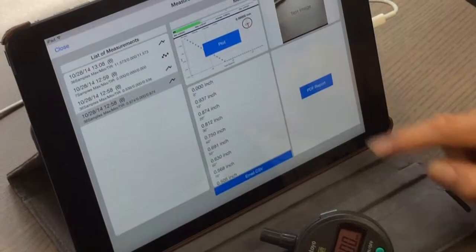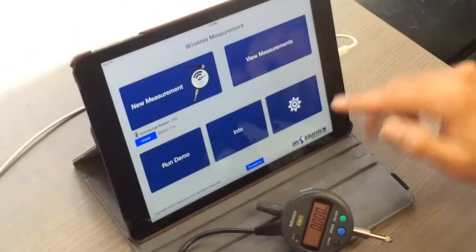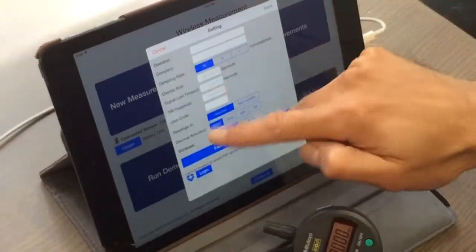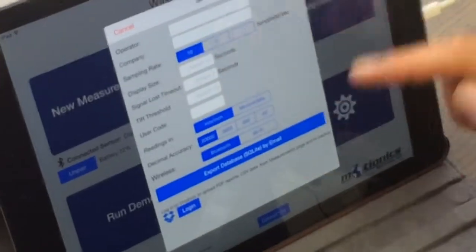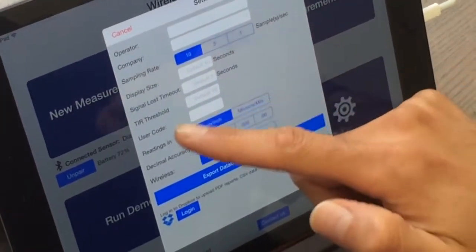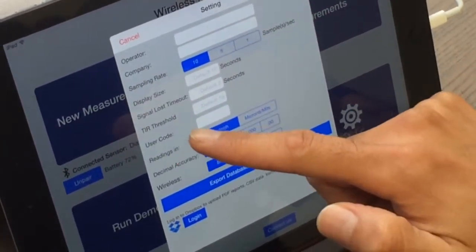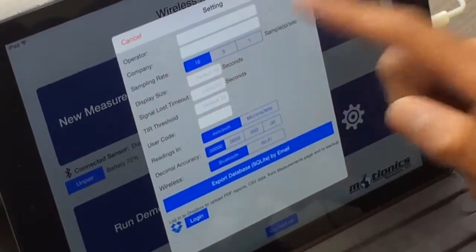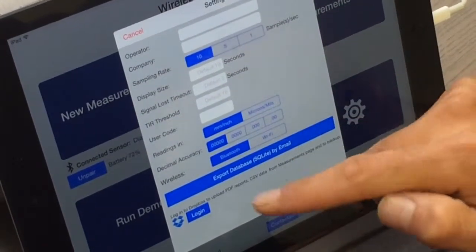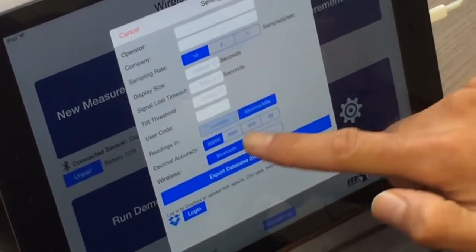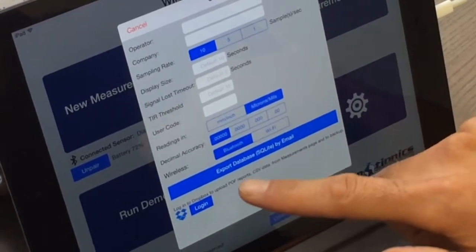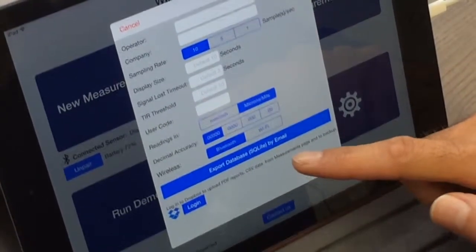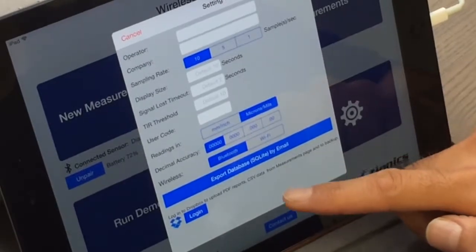And in the main page there is a setting. You can come to setting, change some settings of the app such as sample rate, display size, timeout, signal time, and reading in millimeter or micron inch, and the accuracy of reading. And also you can export the whole database as SQLite.